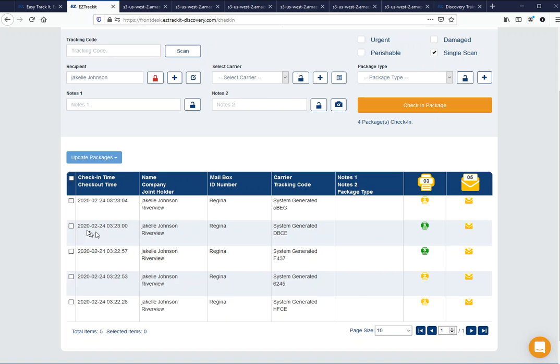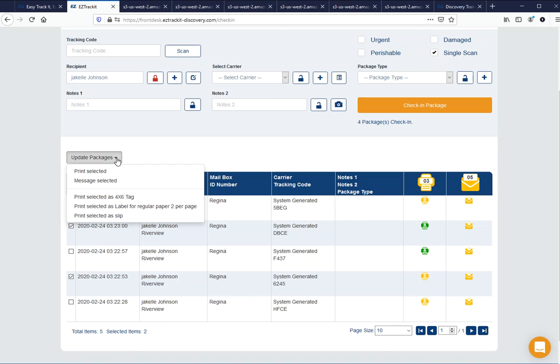If I wanted to reprint it, I could just click on anyone you wanted, whether it be a green one or a yellow one or whatever, and just go ahead and hit print selected and that'll do the same thing.